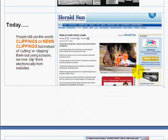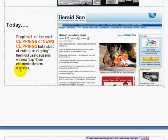Today we have the internet. People still use the words clippings or news clippings, but instead of cutting or clipping them out with scissors, we now clip them electronically from websites.